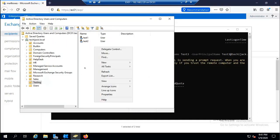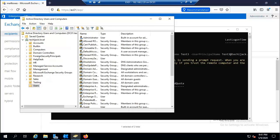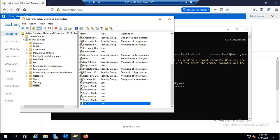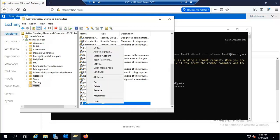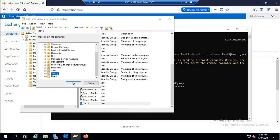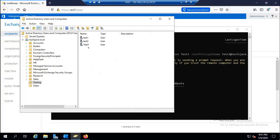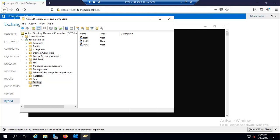Since we didn't specify an organizational unit, the user will be placed inside the default Users container in Active Directory. Checking there, Test Three is visible. We can move it to the Testing OU if needed. This completes our hands-on with Exchange Management Shell, finishing Module One. Let's prepare for Module Two in the next lesson.